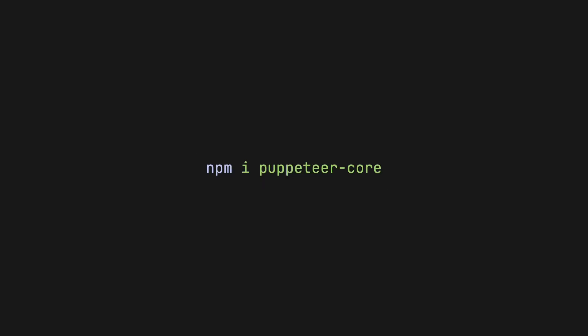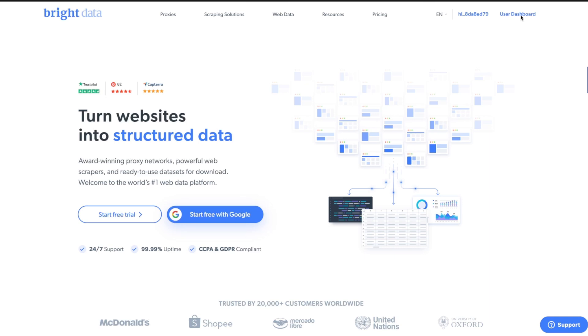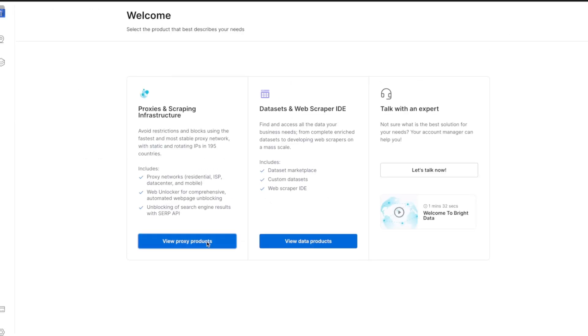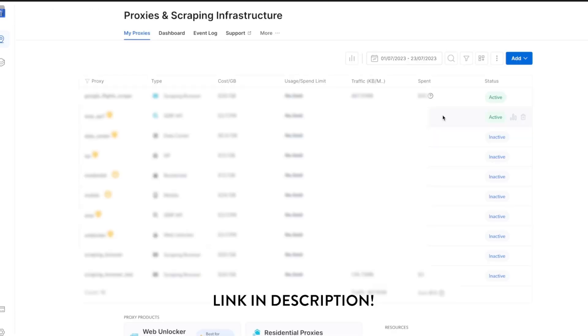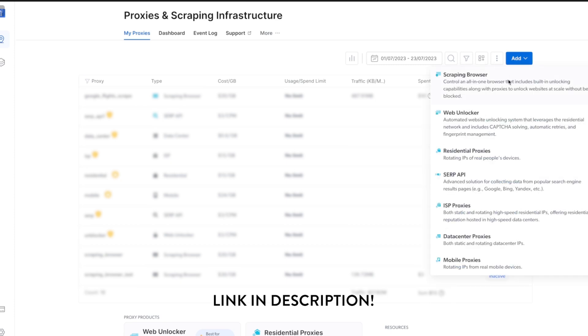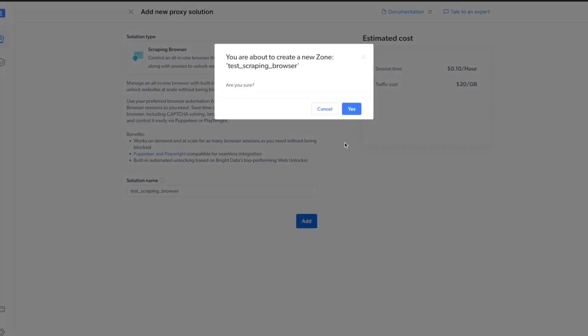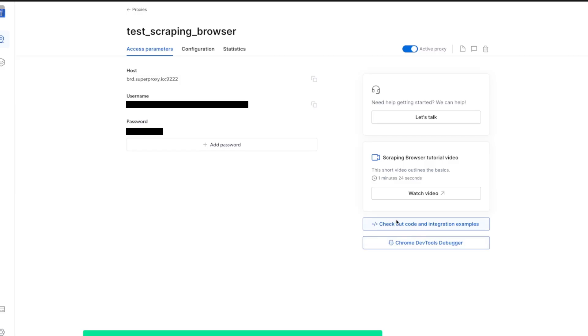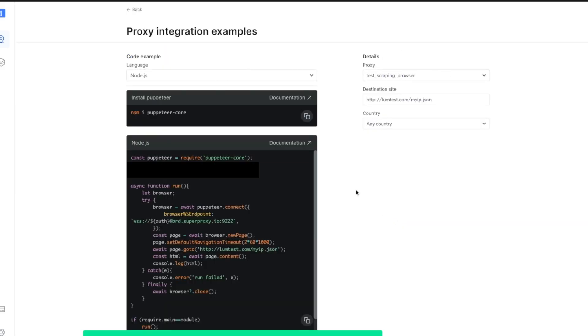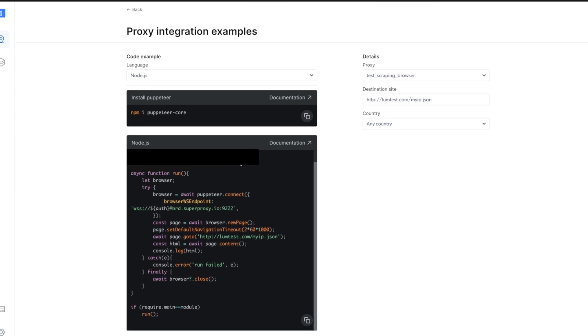To start off, we need to install the Puppeteer core library. We can install core instead of the full Puppeteer, as we only need the headless component since we're going to connect to our remote browser. We can then create a JavaScript file, but before you write any code, we need to create the Scraping Browser on the Bright Data website. You can get there by following the link in the description. Once we have our browser set up, we can access all of our authorization data in the Access Parameters tab. To make our life even easier, there's already some boilerplate code that we can use as a starter for the scraper.